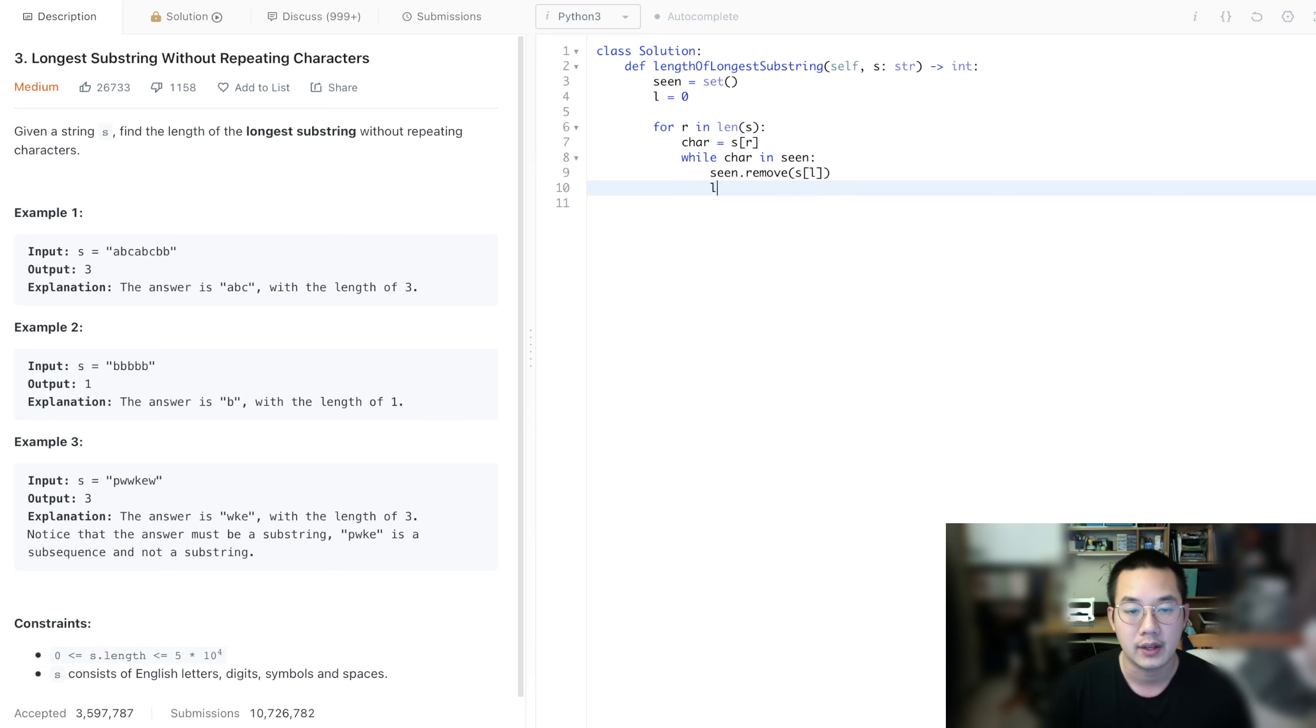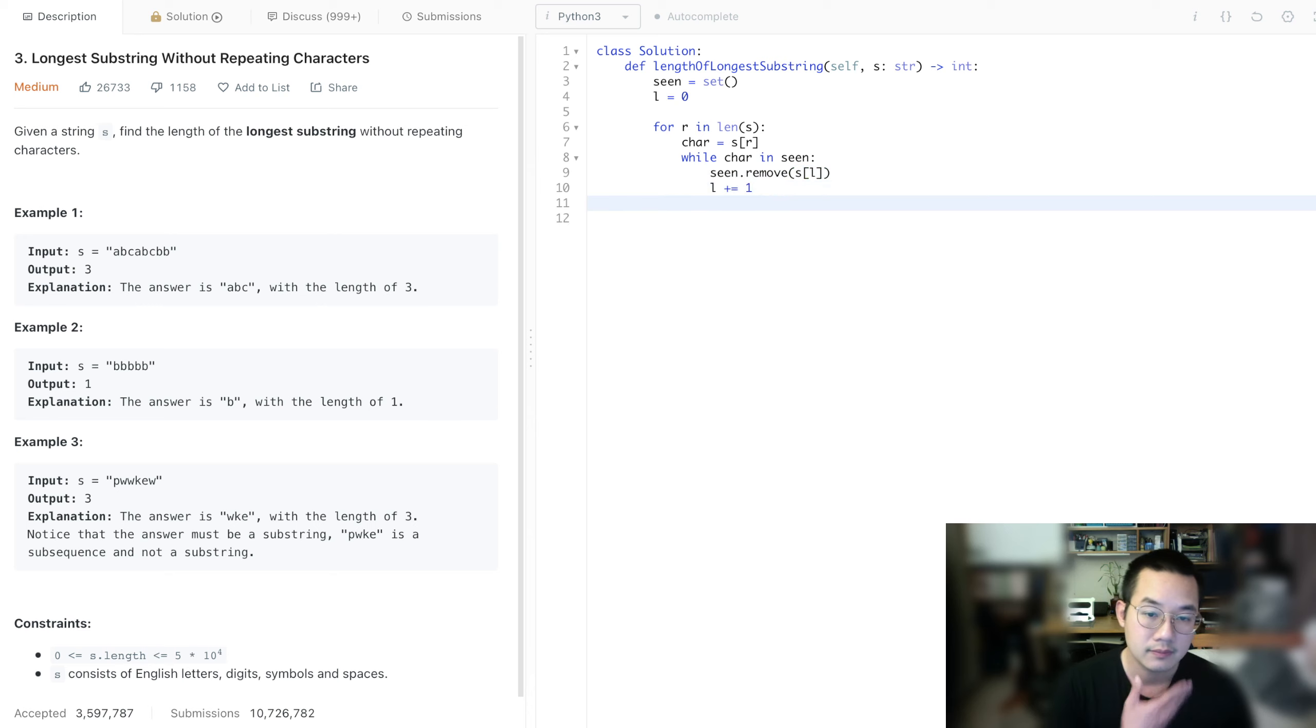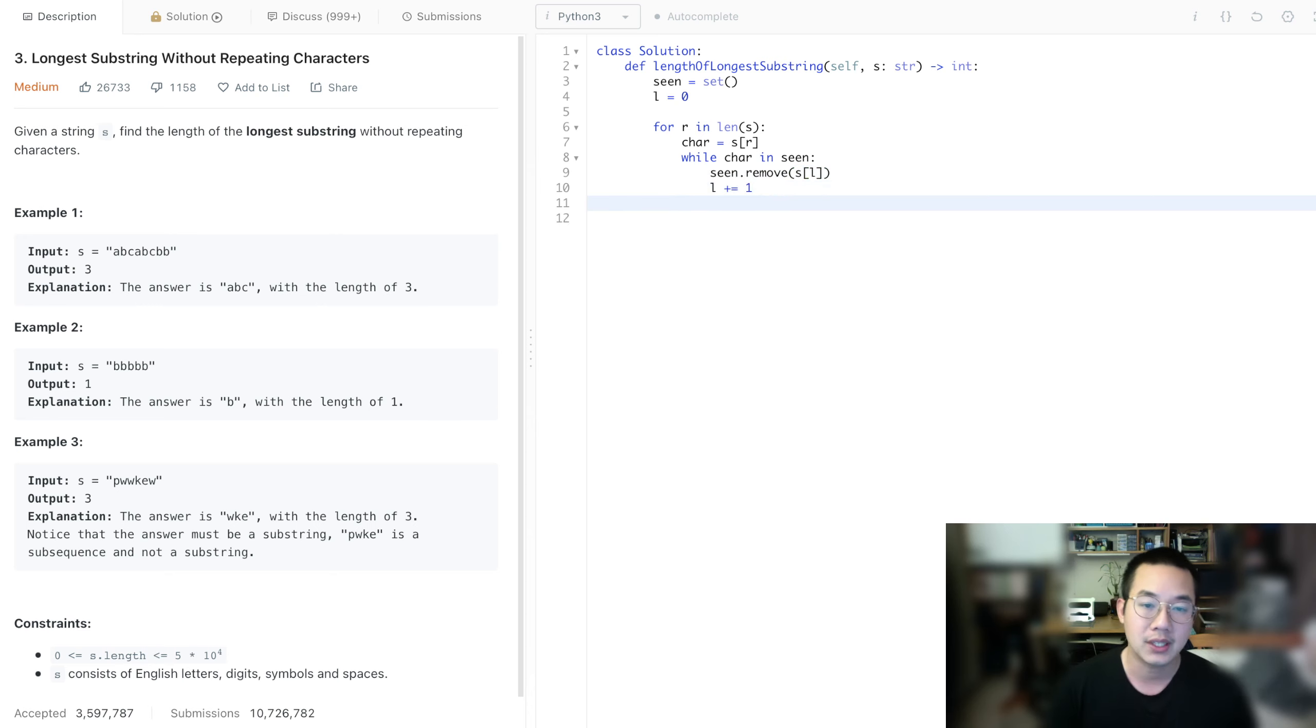And L plus equals one. Once we're done with that, we can add the character back in, into the scene.